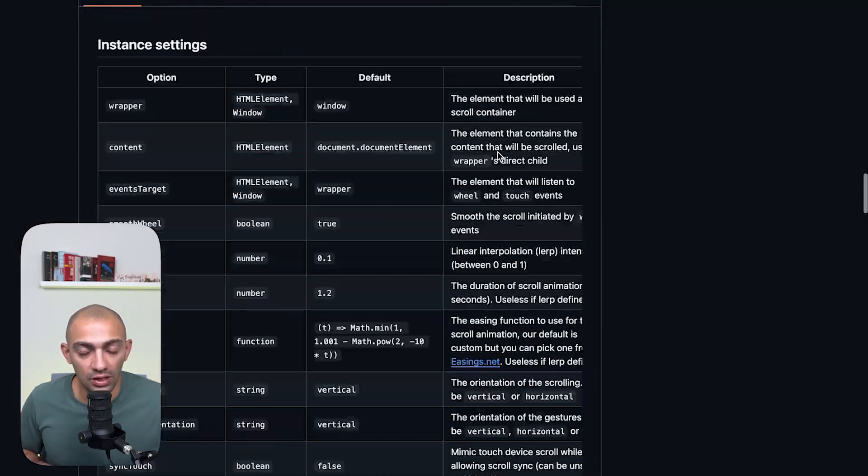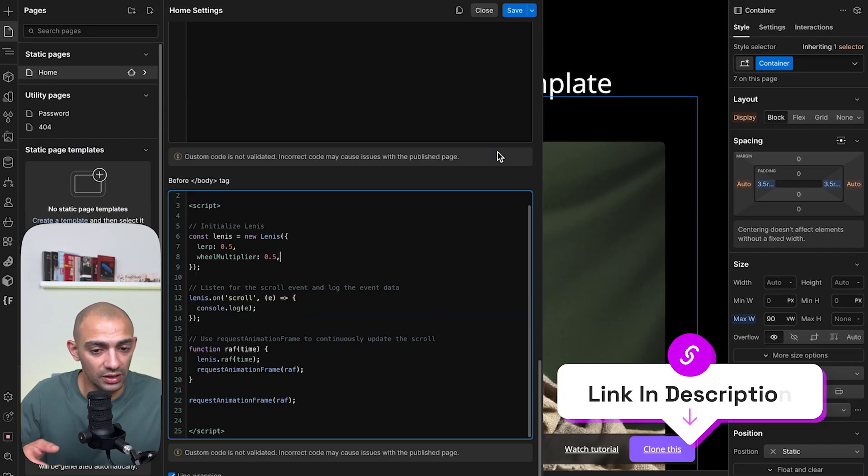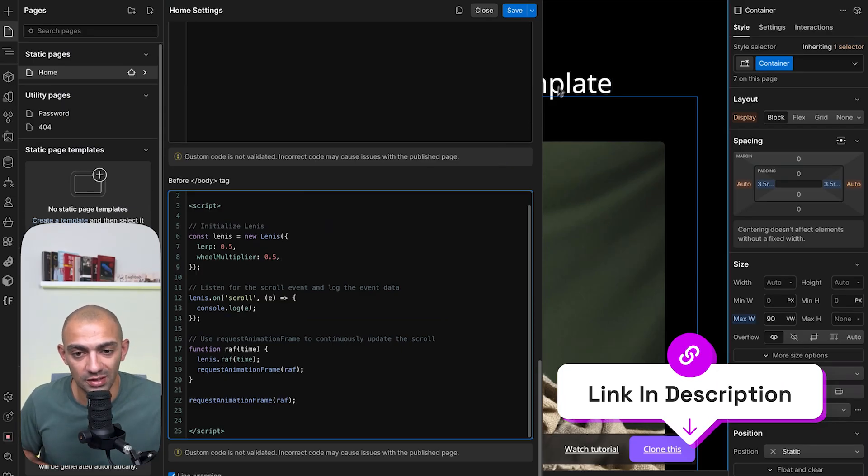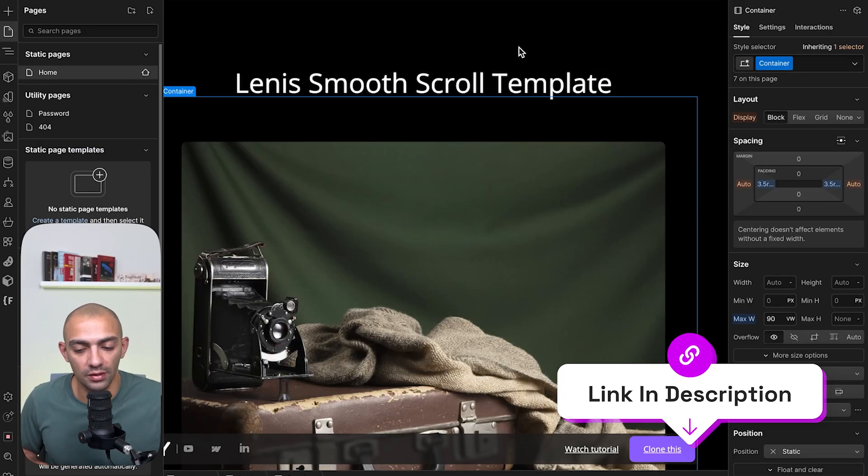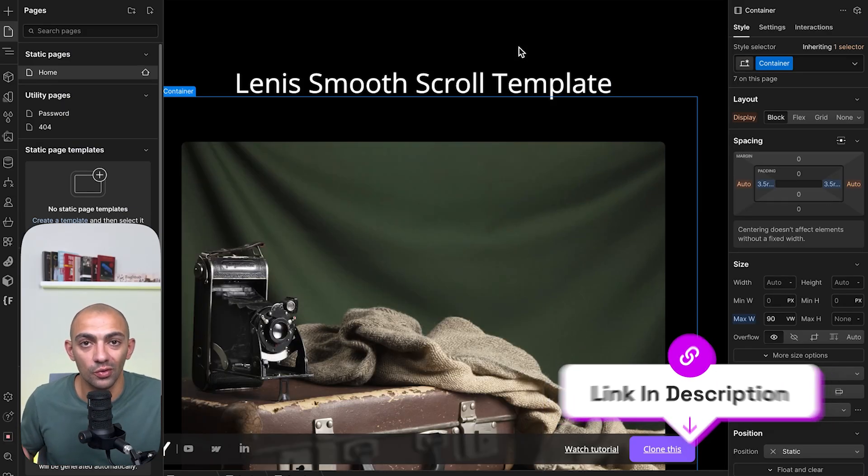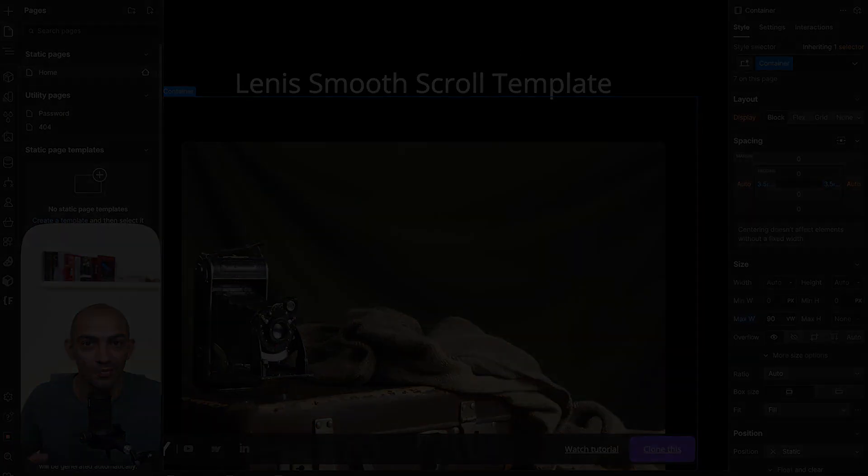That's basically it. I'll leave links to this in the description below. I'll leave a link to this template as well—you guys can clone it, play around with it, and let me know what you think. See you in the next video.